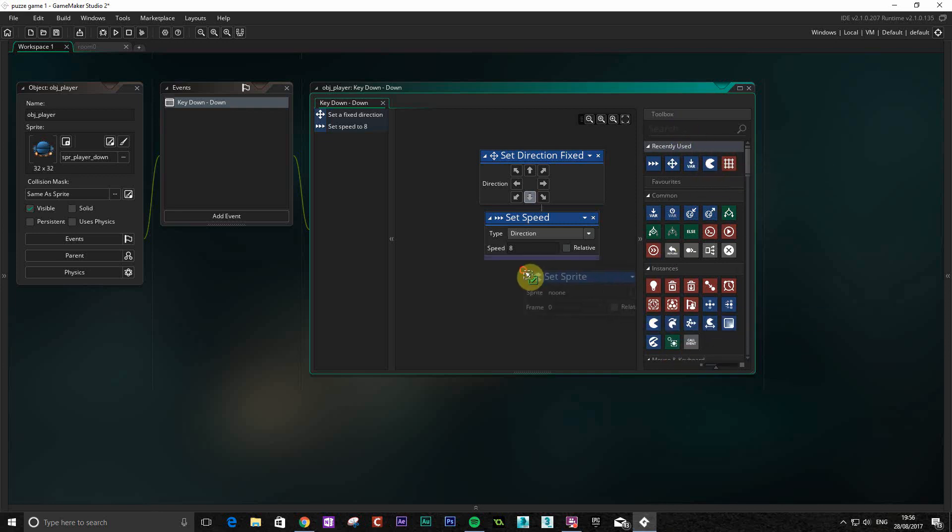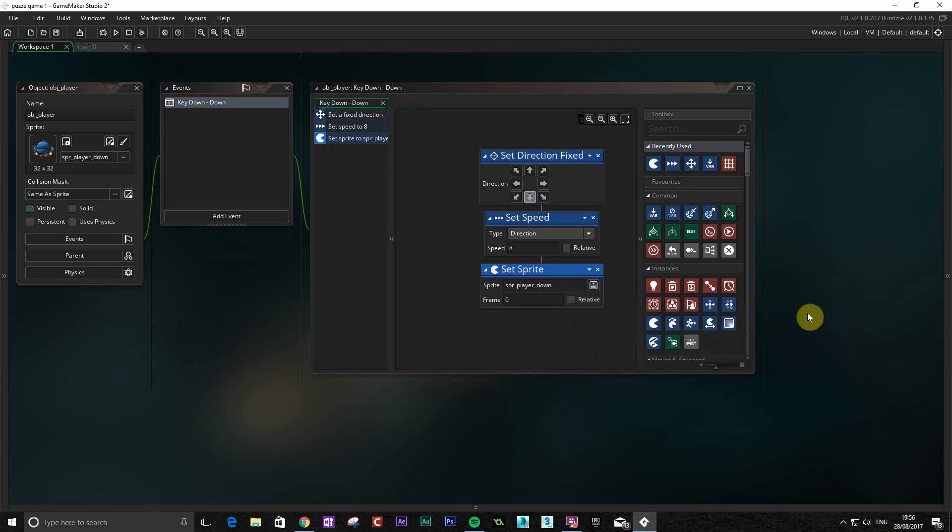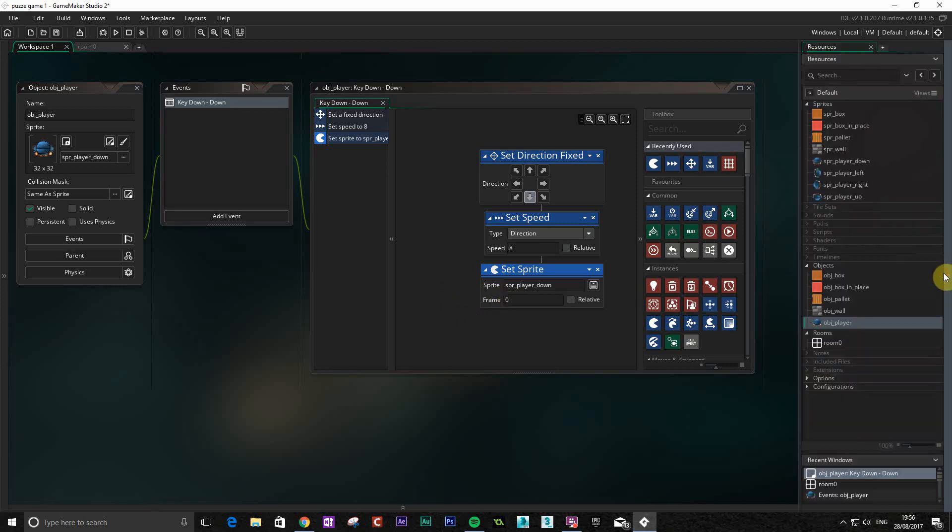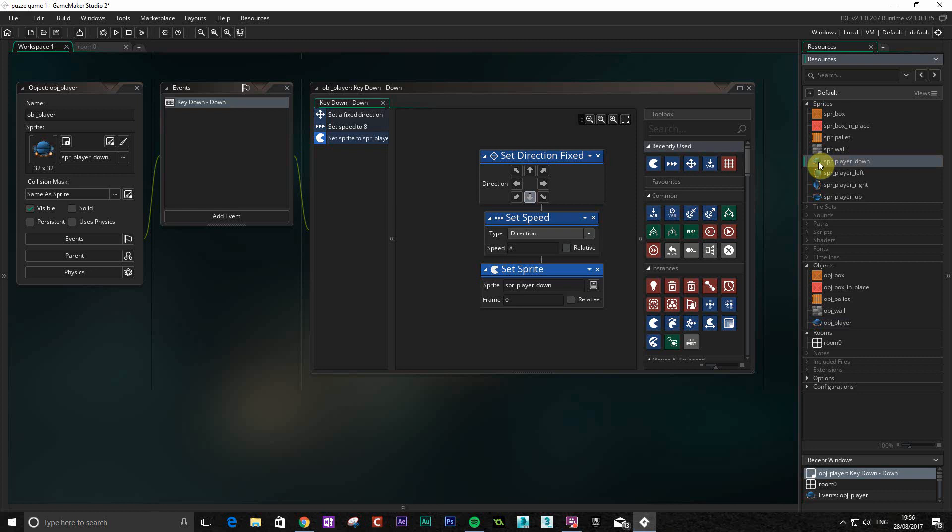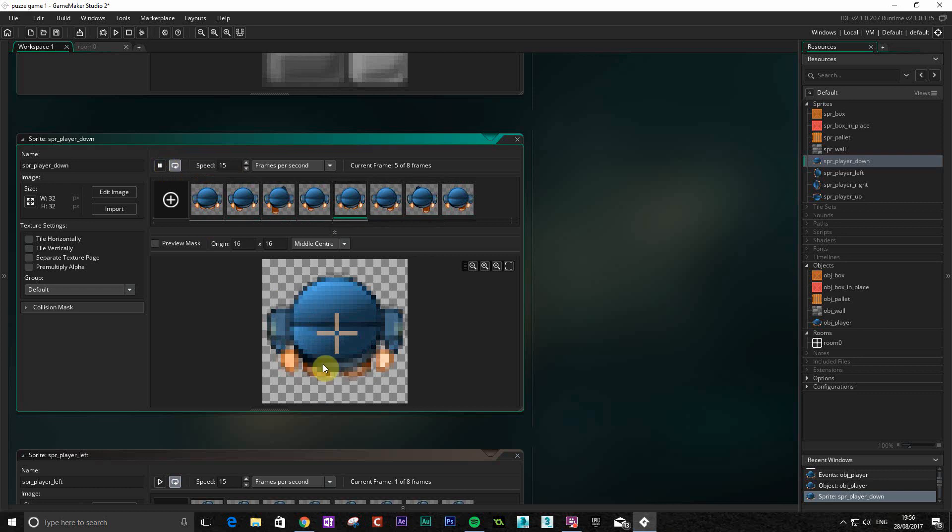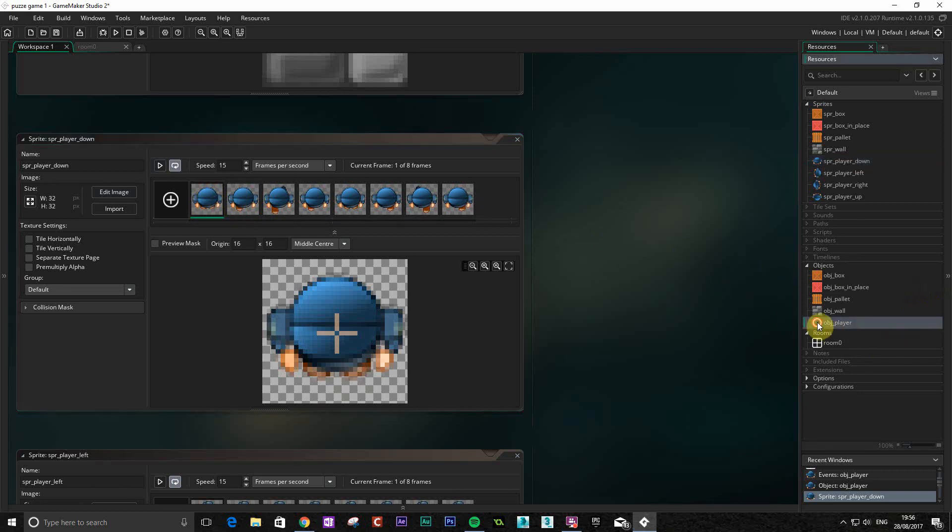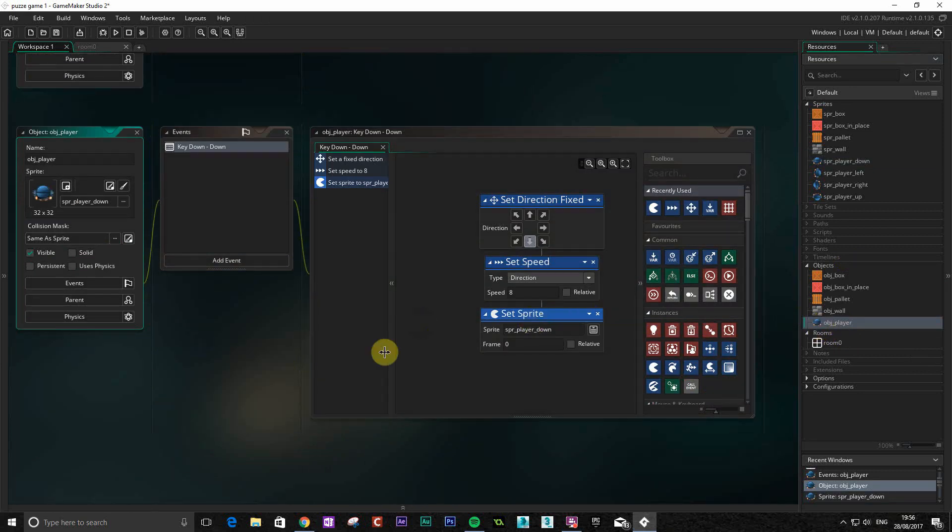So we're going to get set sprite. That's down here in the instances. We're going to choose our animation, that one's going to be our down one. We're going to start at frame zero. What that relates to is if we look at our sprite down, the actual sprite, you can see you've got this little animation sequence here. If I play that you can see it's a walking animation. Frame zero is basically this one, so it's going to start there and play through the sequence.